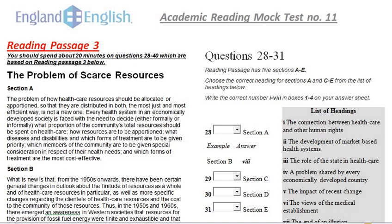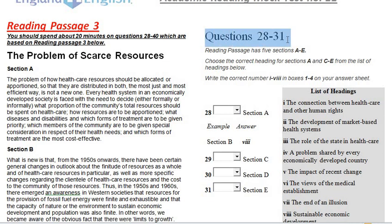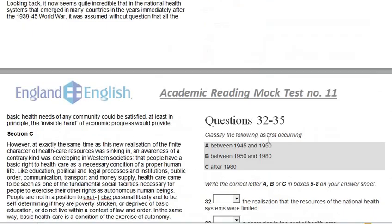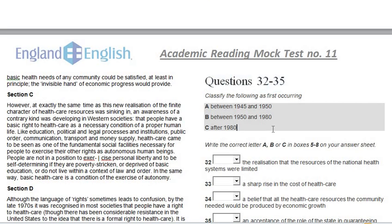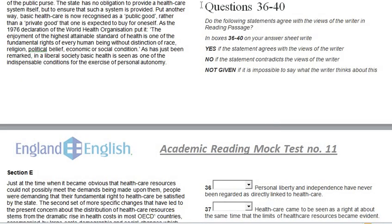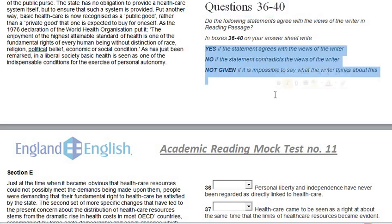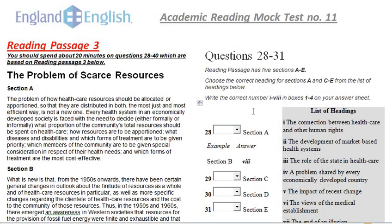Hello students. In this video I am going to discuss Academic Reading Mock Test Number 11, Passage 3. As per the instructions, questions 28 to 40 are in this passage and we have to spend about 20 minutes. These questions are divided into three sets: questions 28 to 31 are paragraph headings, questions 32 to 35 are matchings, and questions 36 to 40 are yes/no/not given.